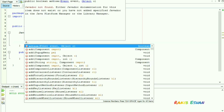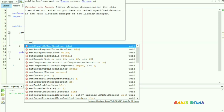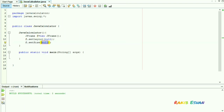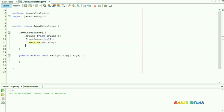Now we will set the size of our frame — let it be 300 and 400. We will set the position of the frame at the center of our screen, so we use setLocationRelativeTo(null).